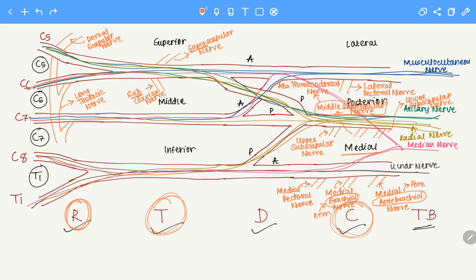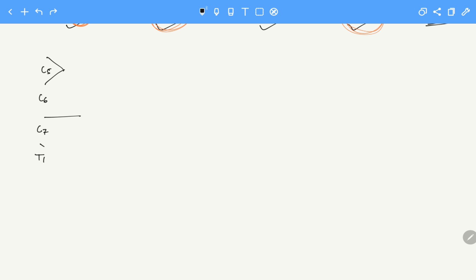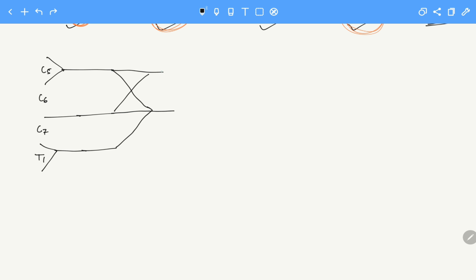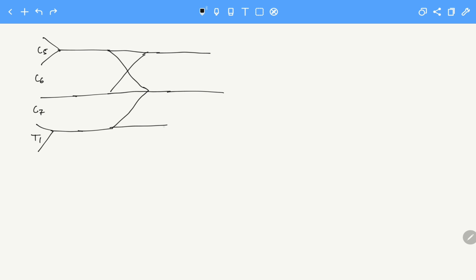That's all the brachial plexus comprises. A quick way to draw this would be just drawing it in stick form. Draw C5, C6, C7, T1 vertebrae, then C5, C6, C7, C8, T1 roots — they all form the trunks. Then there's a division, so just draw a cross on top and a line joining this part here. These are the superior, middle, and inferior trunks. Then we have the cords — imagining the hand, this goes lateral, this goes medial, and the one formed by the intersection of all posterior branches is the posterior cord.